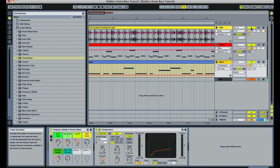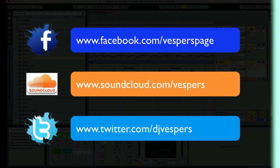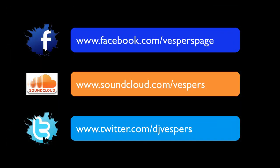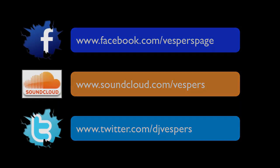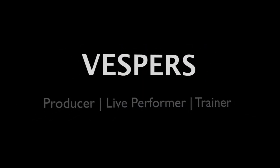So that is ducking using sidechain compression in Ableton Live. I'm Vespers. I'm an Ableton Live certified trainer, and hope you enjoyed the tutorial. Catch you next time.